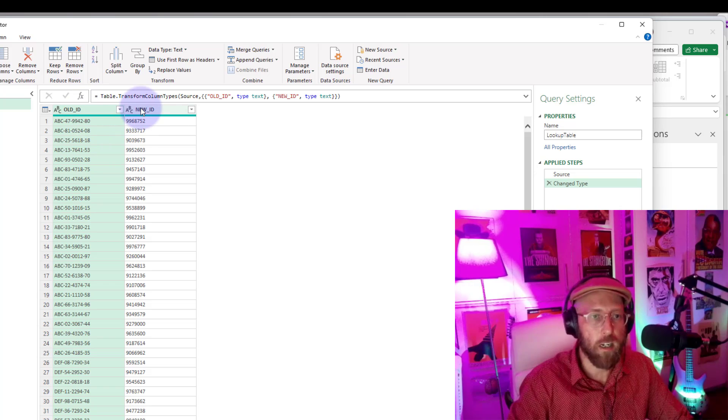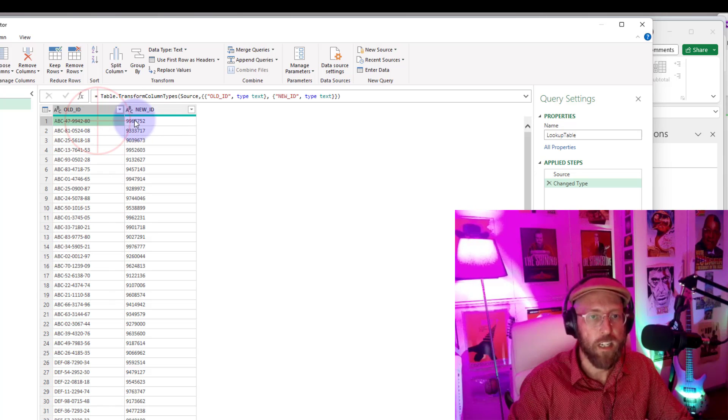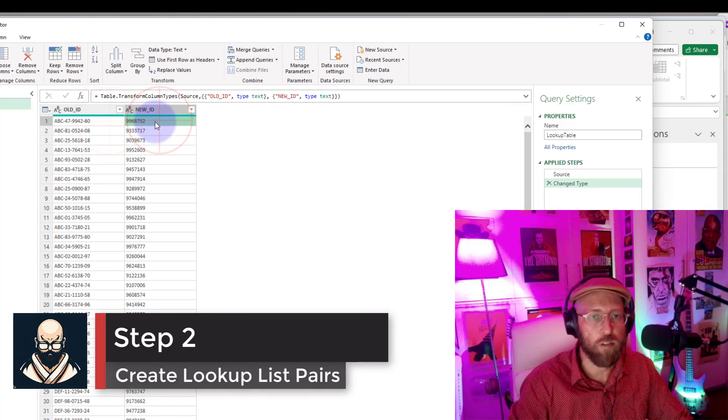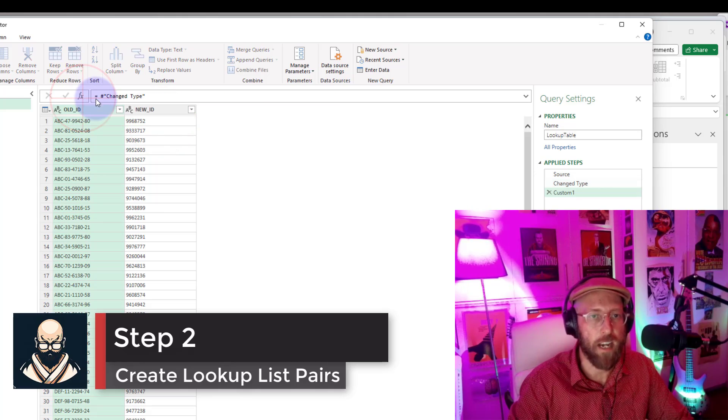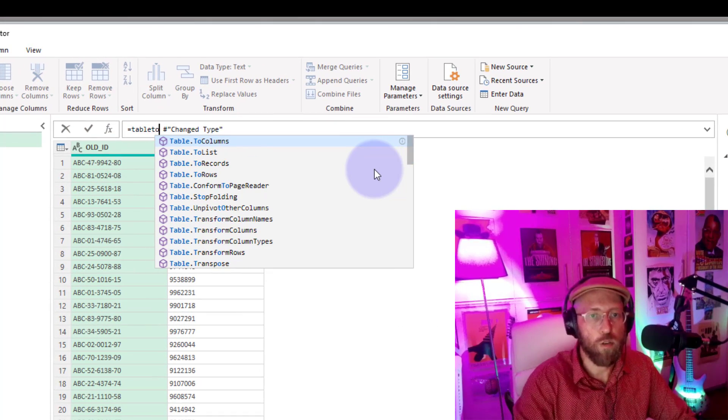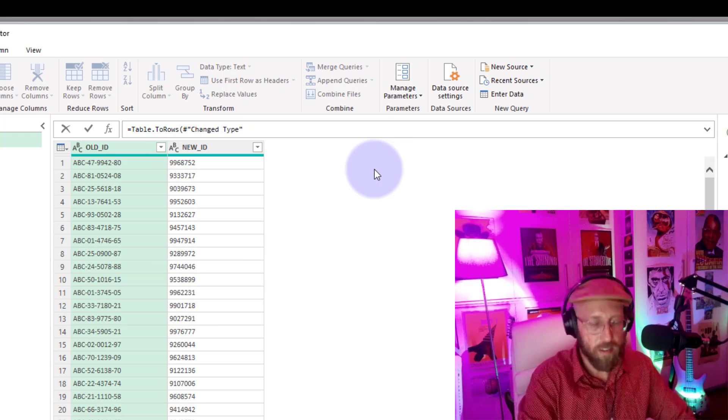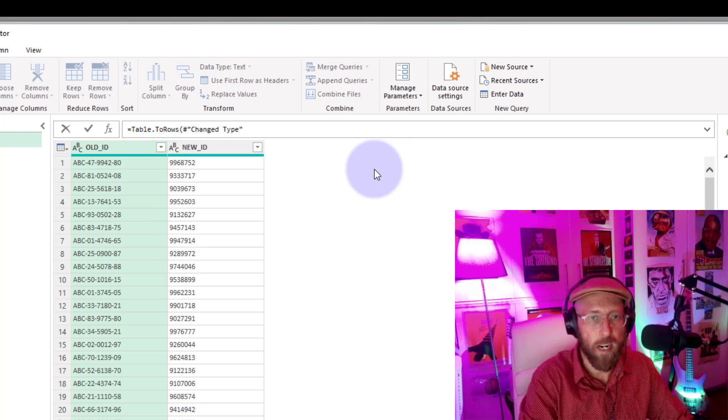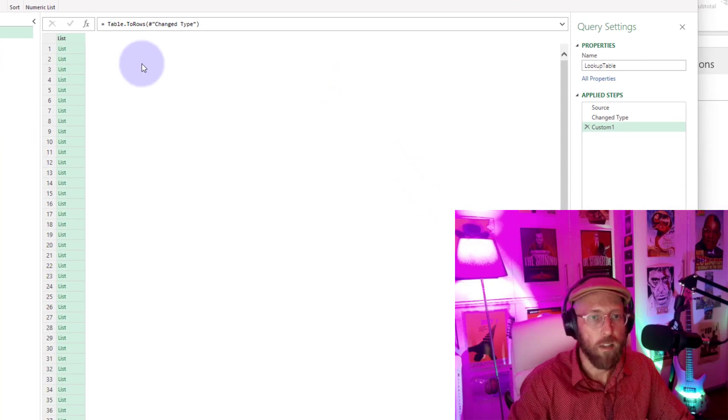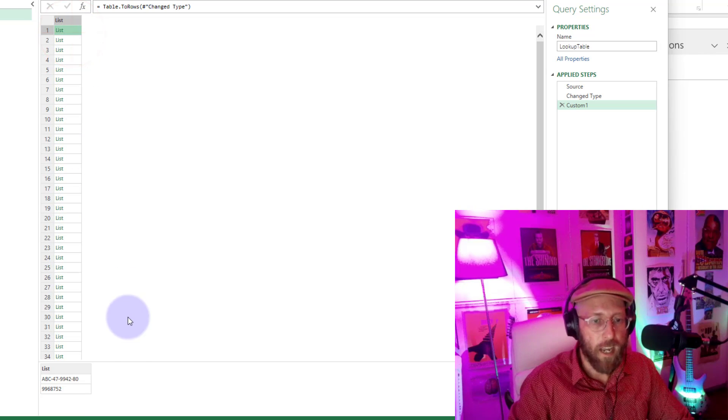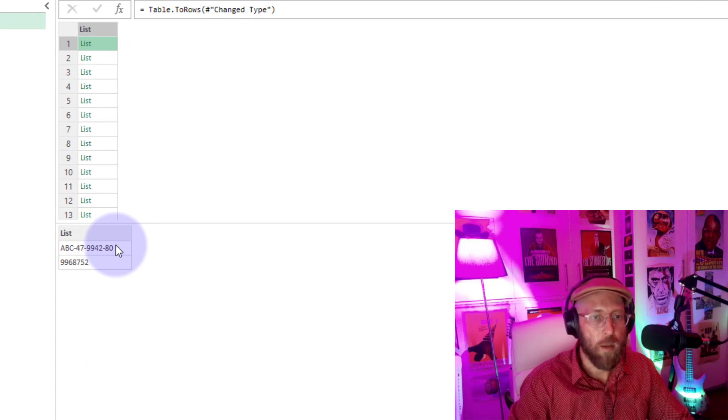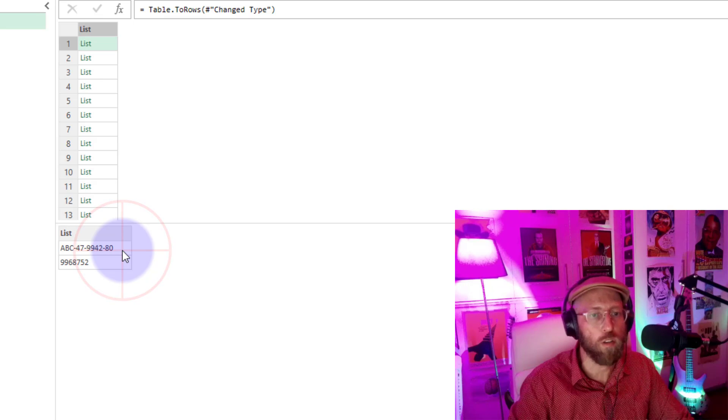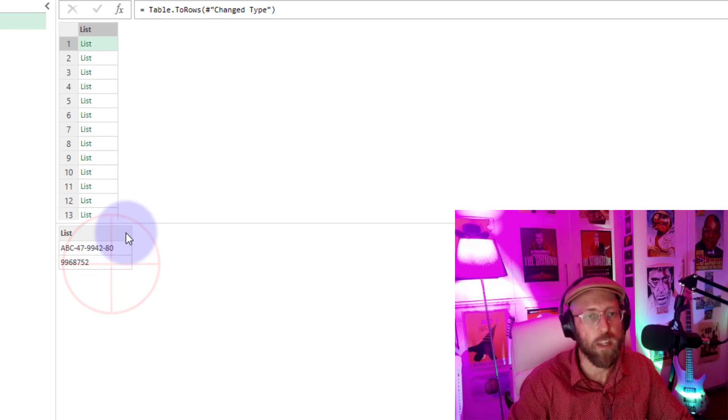All right, now we want to convert this into kind of like a list with two value pairs. I'm going to show you how to do that. Just add a new step. You say Table.ToRows, and you say you want to create rows out of that table. There we go. So now you've created a list and that list contains basically two values, the old key value and then the new key value.